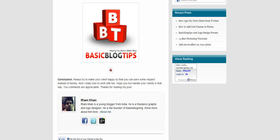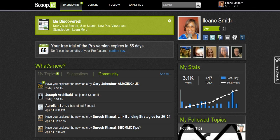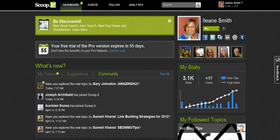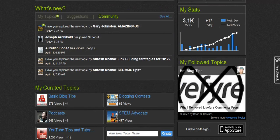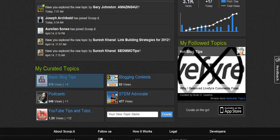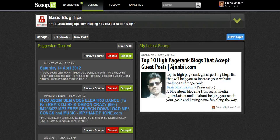I want to really go over with you a service that I've been using to curate content and it's called Scoop It. I found out about Scoop It from my dear friend Anise Smith. She is a content curator extraordinaire and she tweeted something on Scoop It and immediately when I saw it I was like, oh my gosh that is so cool. Let me just give you an example — for those of you who have never seen Scoop It before, this is the way it looks.